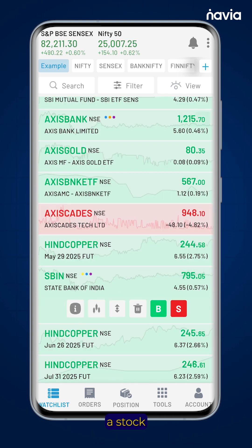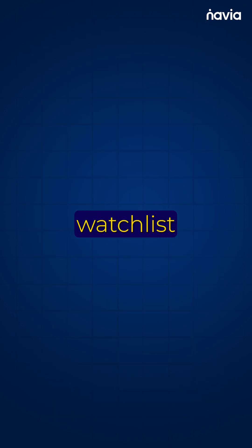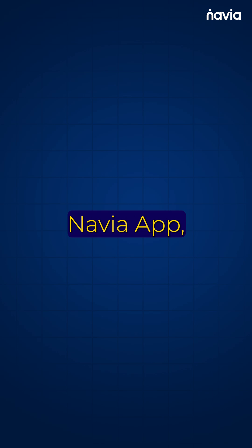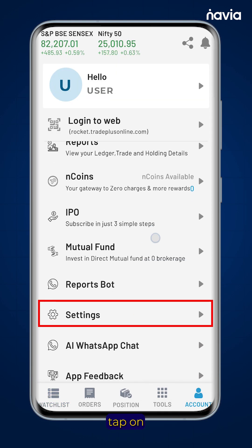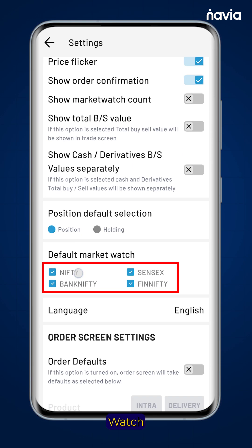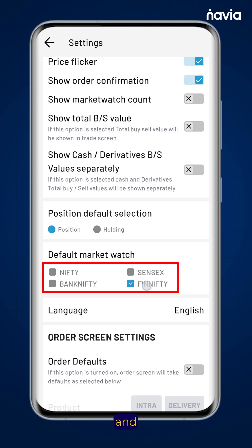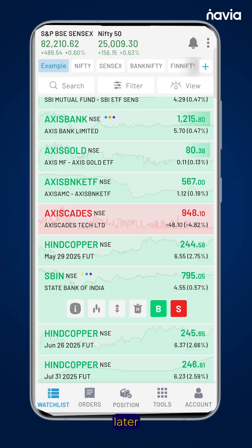To remove a stock from the watchlist, simply tap the delete icon. To hide default watchlists, if you don't want to see the default watchlist in the Navia app, go to the account page and then tap on settings. Under the default market watch section, you can unselect the watchlist you wish to hide. You can always go back and reselect them later if needed.